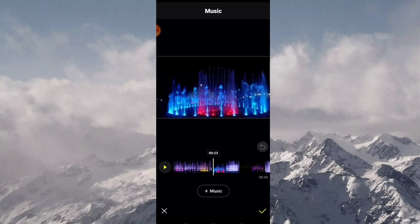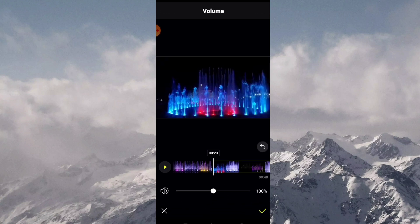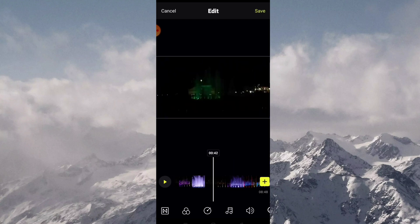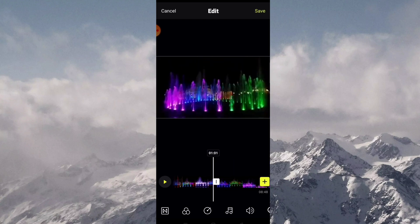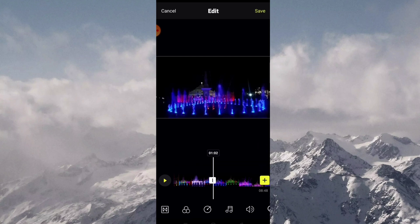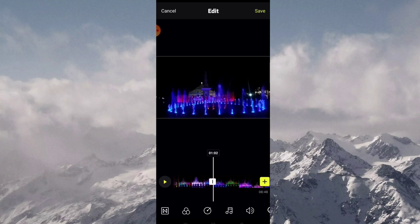Next thing to do is to add music, but this one is optional. I always add music in my video for it not to sound boring.